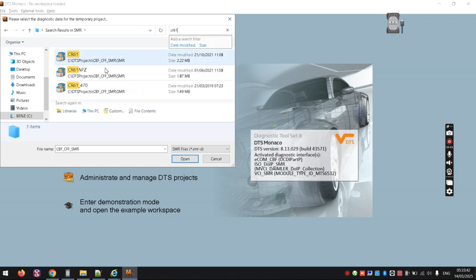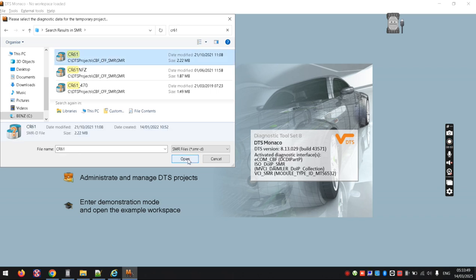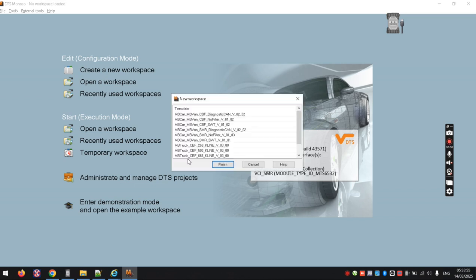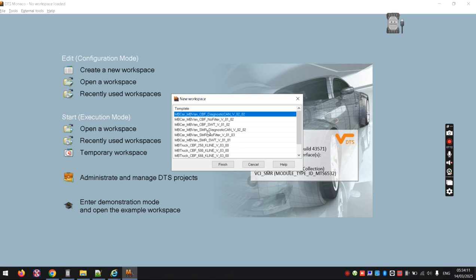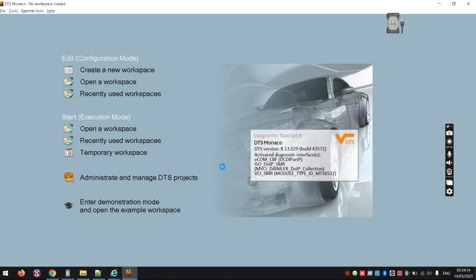For the engine ECU I'm working on, the file is CR61. There are a couple of variants so you can open them all and see which communicates. Once you click open on CR61, a pop-up appears: if it's a CBF file, choose the top CBF option; if it's an SMR file, choose the top SMR option. Don't bother with the other options — just go past them and press finish.